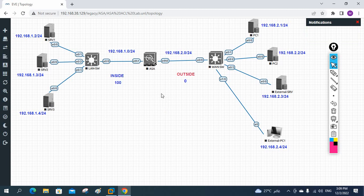So this is Part 1, where we just designed the topology. In Part 2, we are going to start the configuration. Thank you.